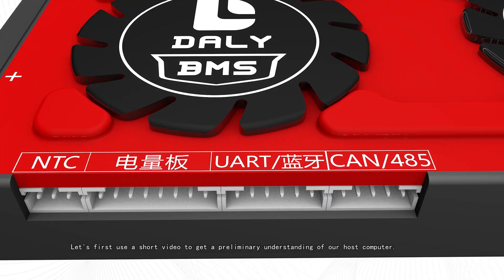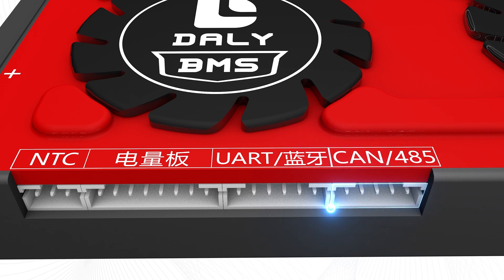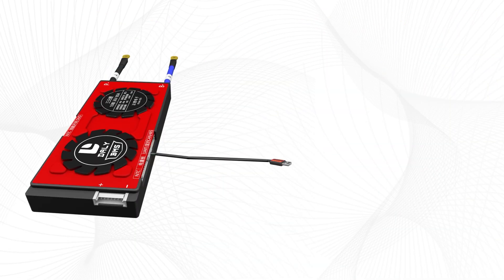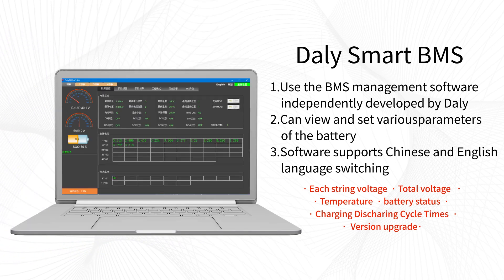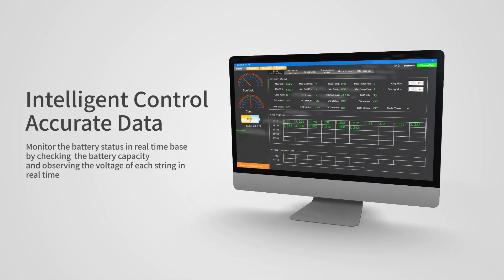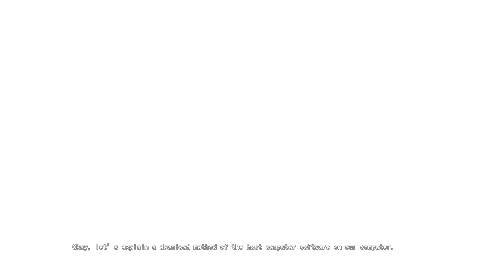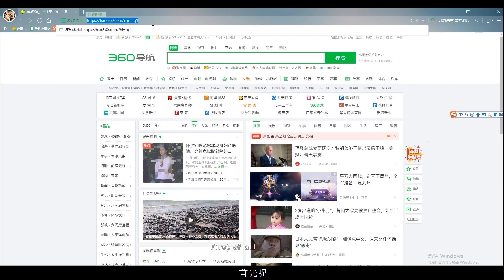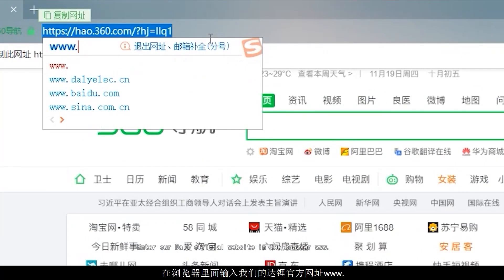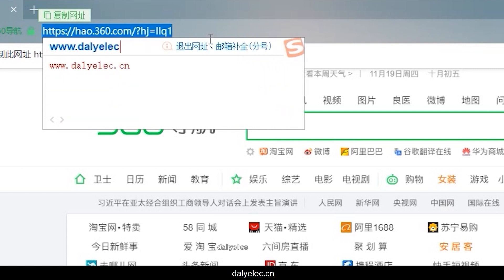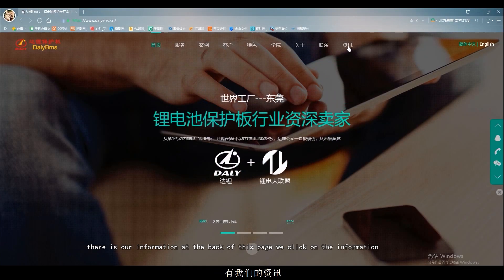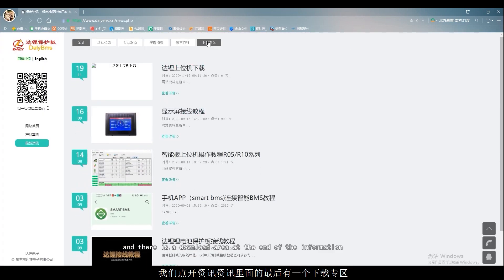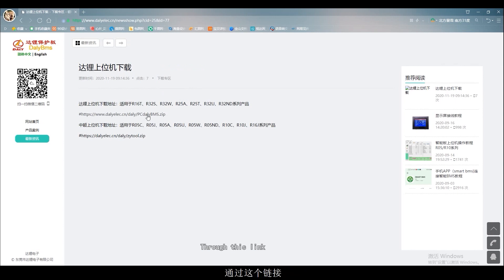Let's first use a short video to get a preliminary understanding of our host computer. Now let's go over the download method of the host computer software. First, open your browser and enter the Dolly official website. When you enter this page, there is our information at the back of the page. Click on the information, and there is a download area at the end. Here is the daily upper computer download link. Through this link, we can download, install, and use it.